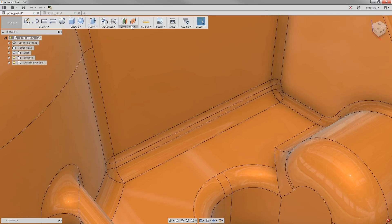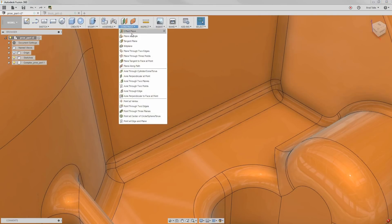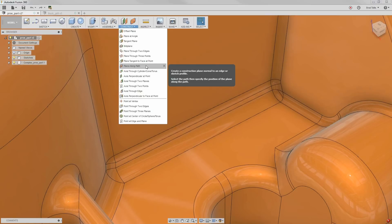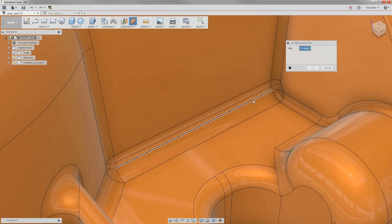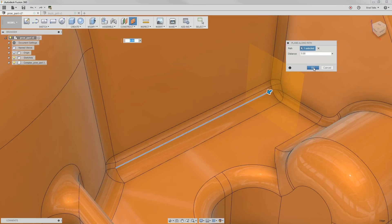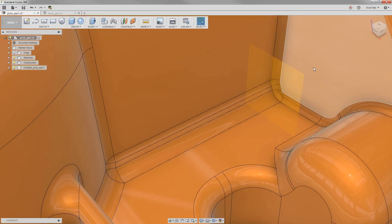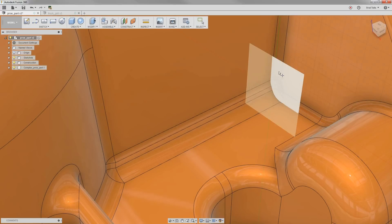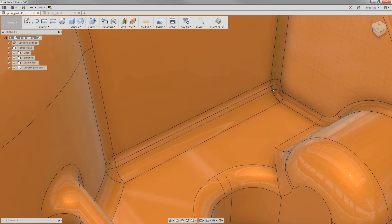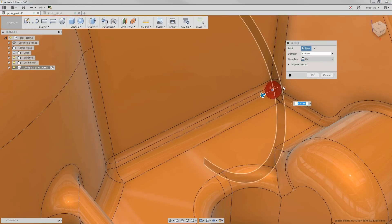To create the wound, we first need to have a construction plane to locate the sphere. We recommend using plane along a path. Select one of the edges near where you want to create the wound and then drag the plane to the end of that edge. Now, using the sphere command, we can place the sphere right where it needs to be.